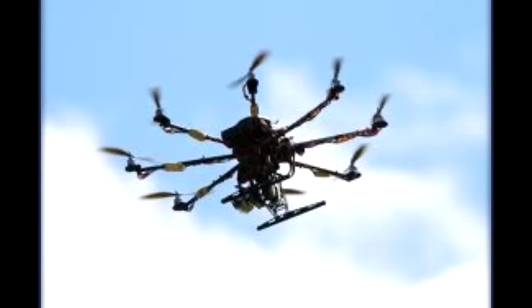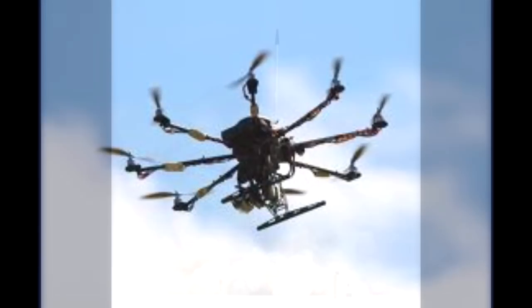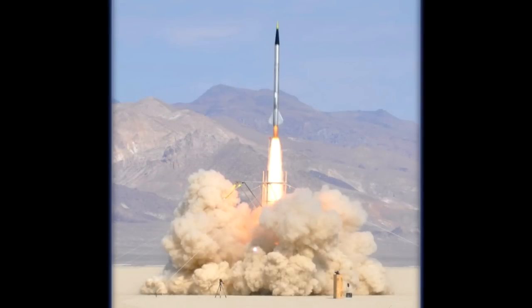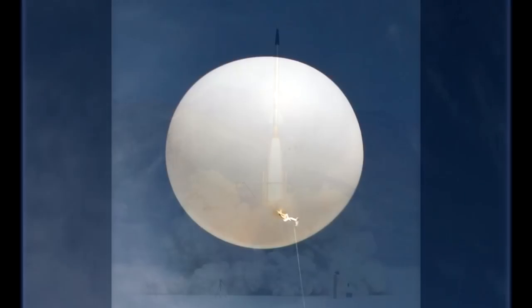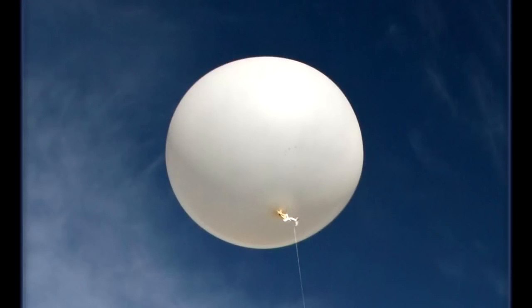For example, in a UAV, an amateur rocket, a weather balloon, a weather station, or some static object.